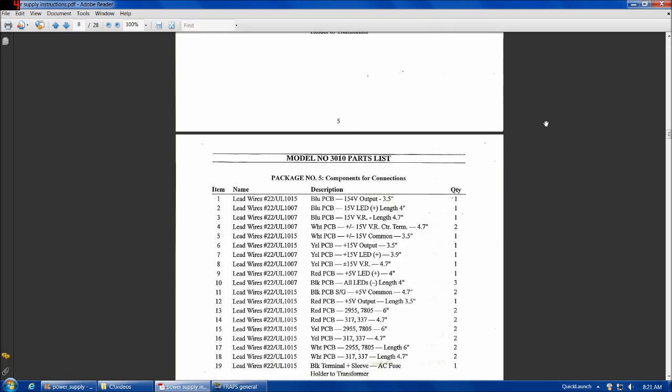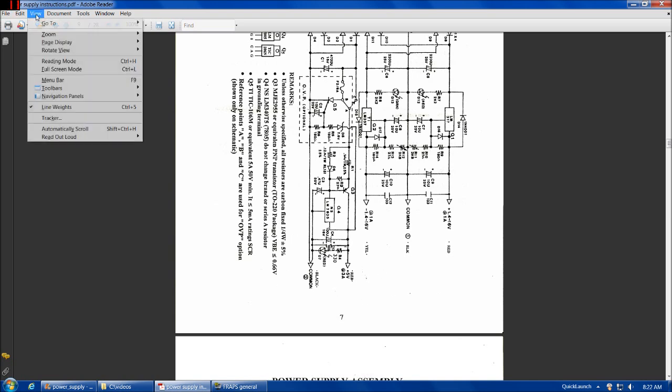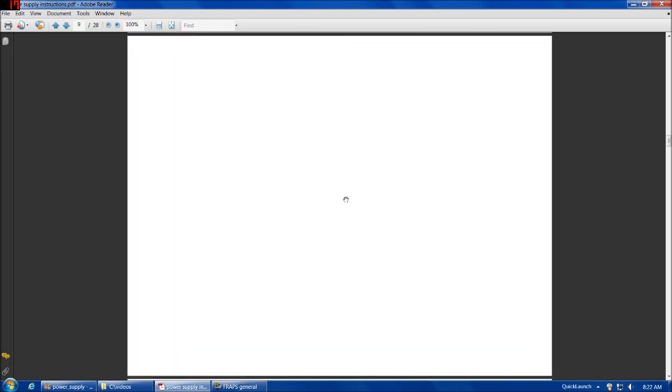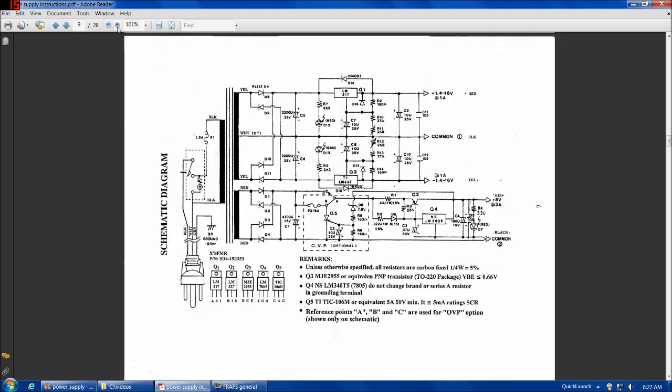Especially of interest, is if we go to page 7 in the printed document, page 9 in the Adobe document, because the first two pages aren't numbered, this is the diagram for the entire unit. So, let's take a quick look at it.